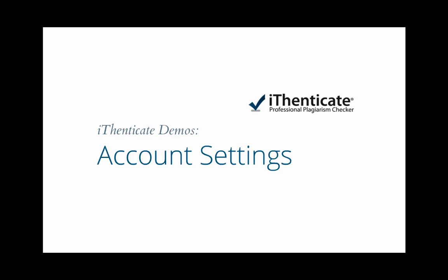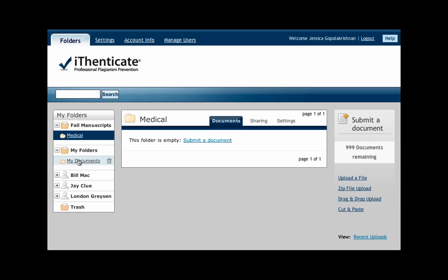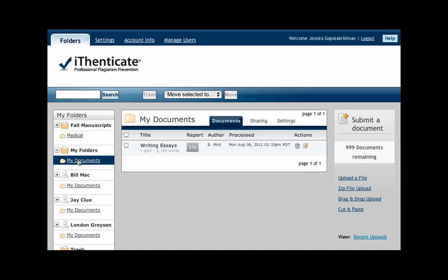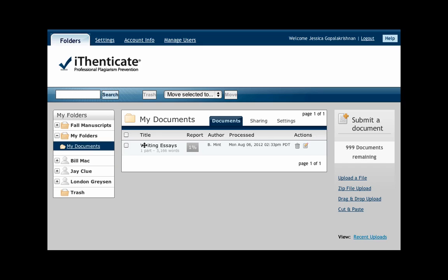In this demo, we'll review the various account settings. The Report Filters setting option can be applied to the folder or account level.